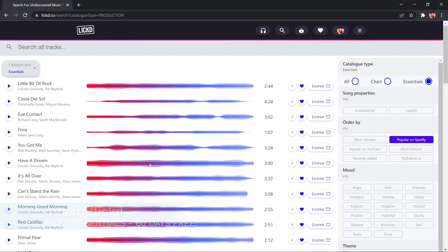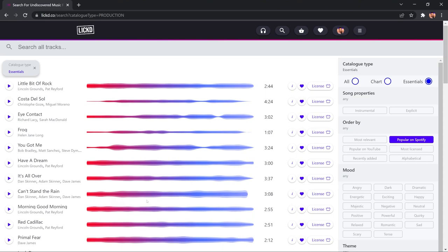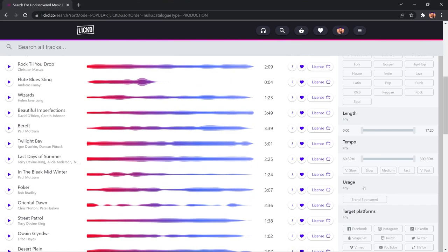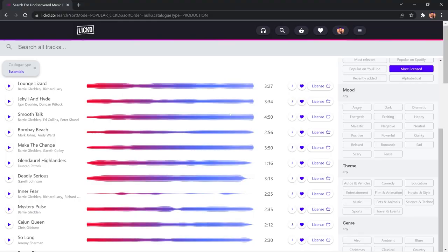By the way, there is a 60-day free trial if you sign up using my link at mrc.fm forward slash Licked. Let's continue, and I'm going to sort by most licensed, so I can find the most popular stock music in here. I can also sort by mood and theme if I want. Genre is available to me. The duration, the tempo, everything is available to you. So, really, you do have a lot of options here to dial it in to get the exact right track for the video you're creating.